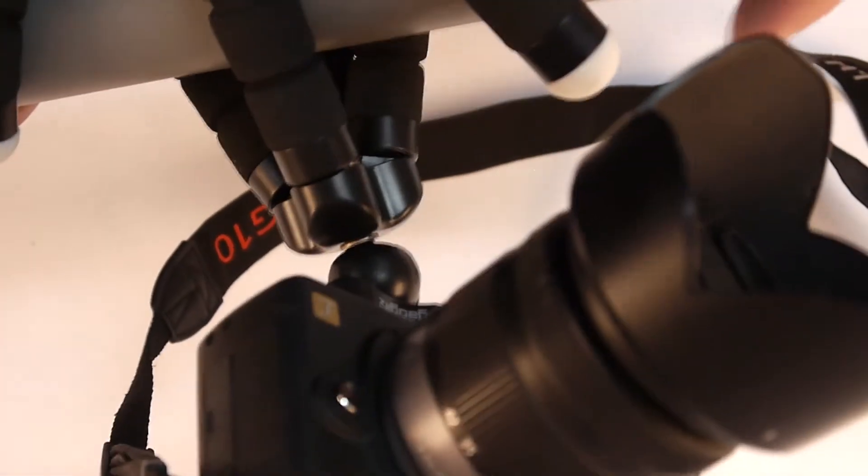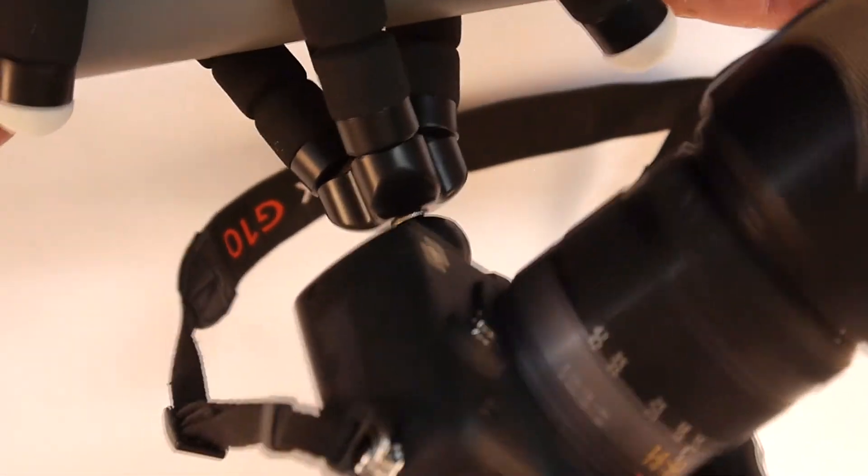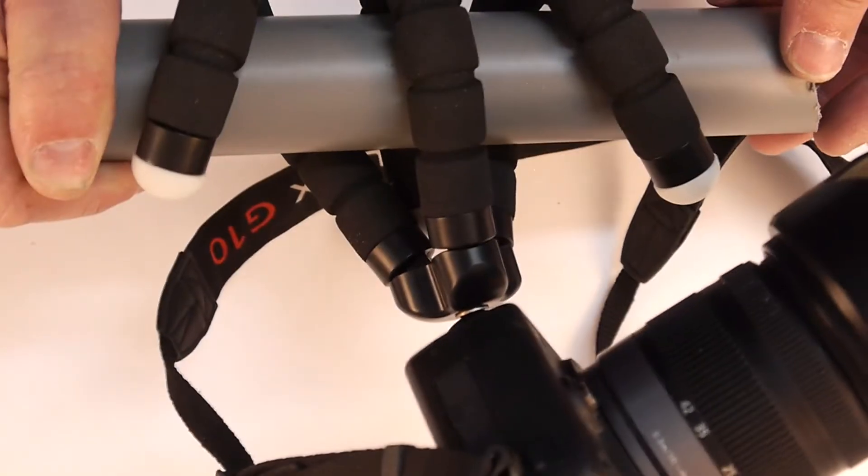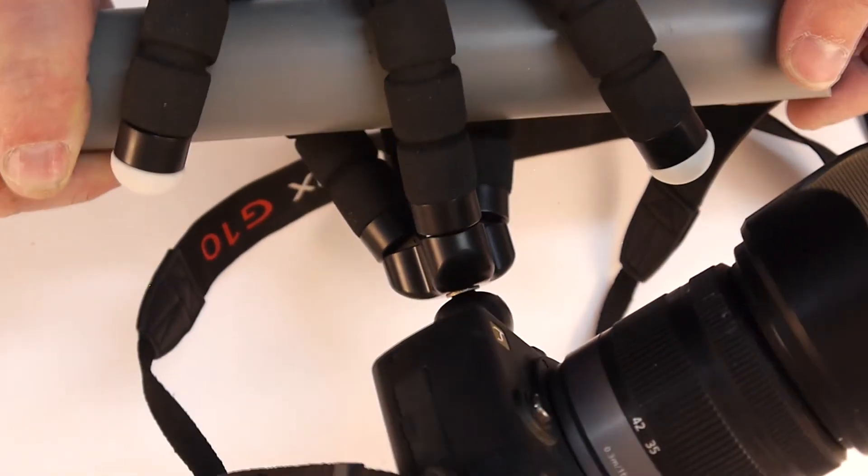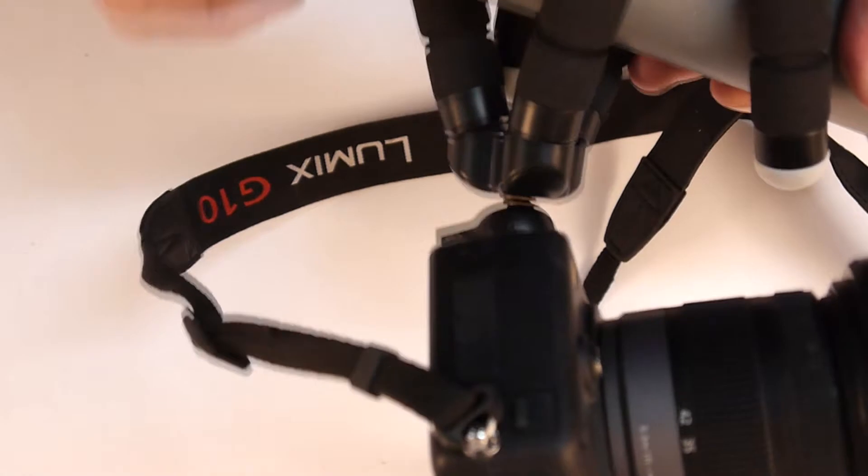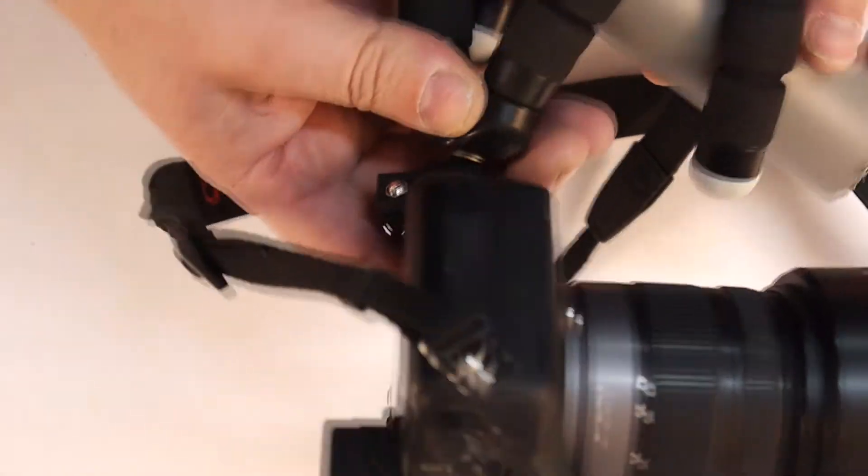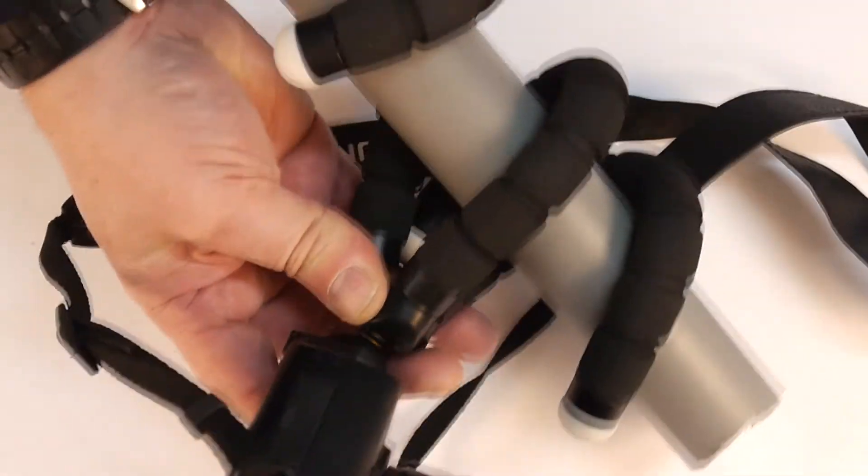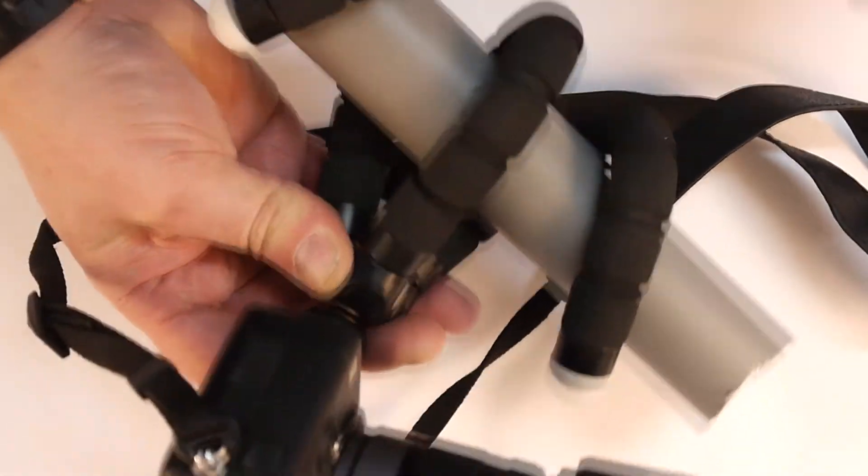This is actually a very sturdy tripod. I'm going to be very happy with this.